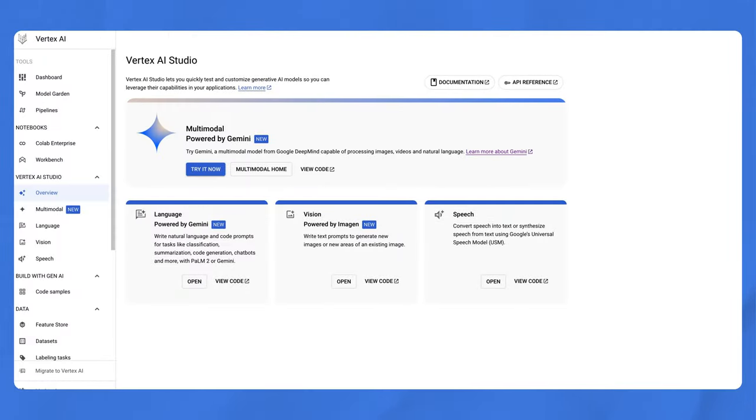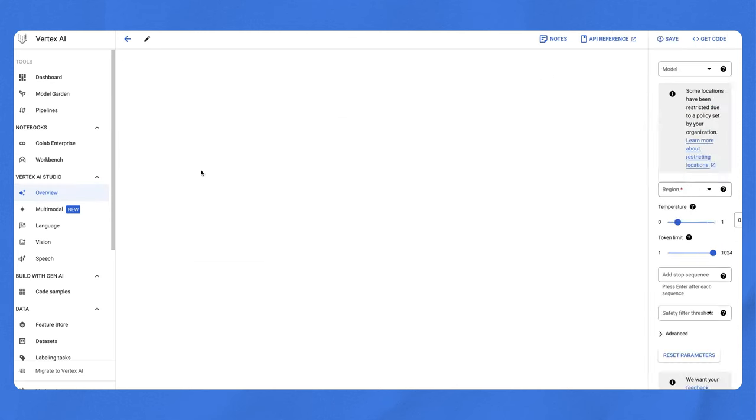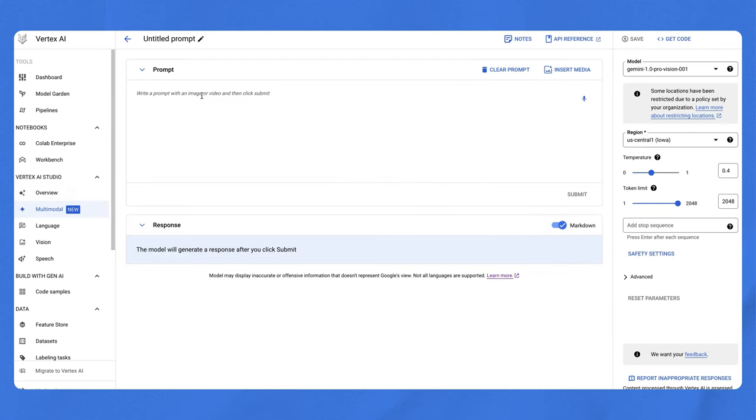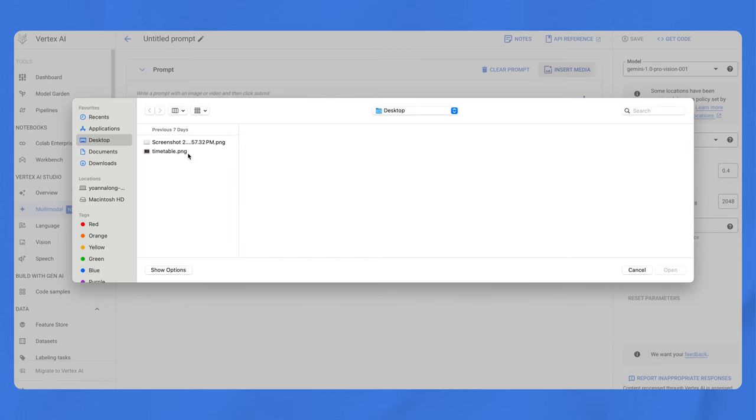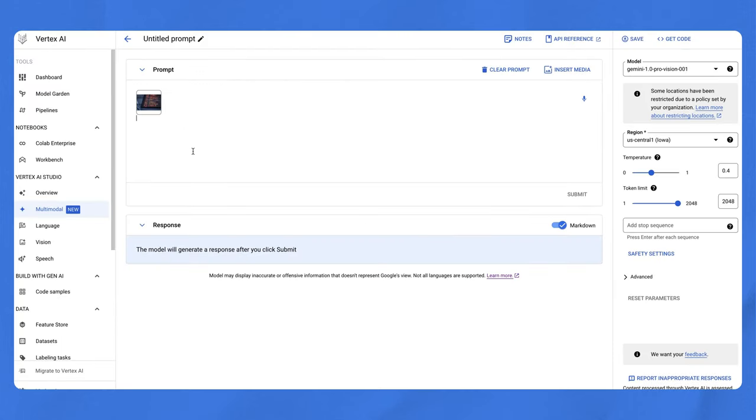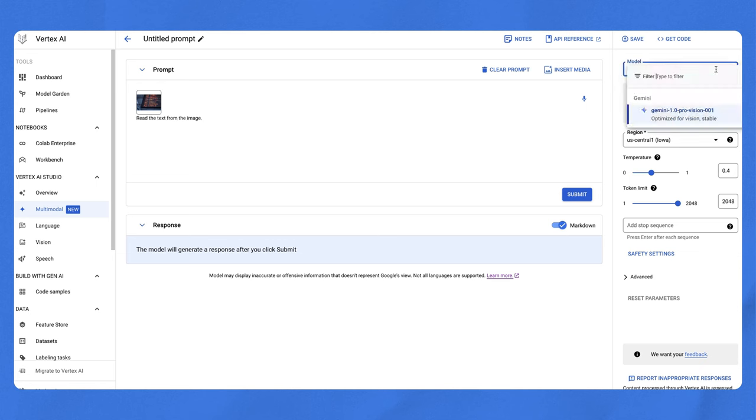Let's explore the Gemini multimodal feature within Vertex AI Studio. Navigate to the Vertex AI Studio overview page and click on multimodal powered by Gemini. Try it now. You'll see three sections: A prompt field at the top, a response field at the bottom, and a configuration panel on the right. Click insert media and upload an image. For example, let's use a departure board image from an airport. Enter your first prompt: read the text from the image. Before clicking submit, let's look at the configuration on the right. You can choose from a list of models. The default model is usually the most recent cutting edge model, which is currently Gemini Pro Vision.